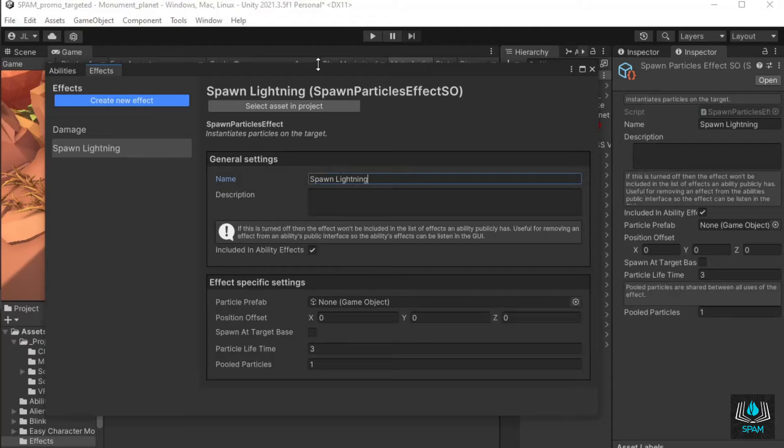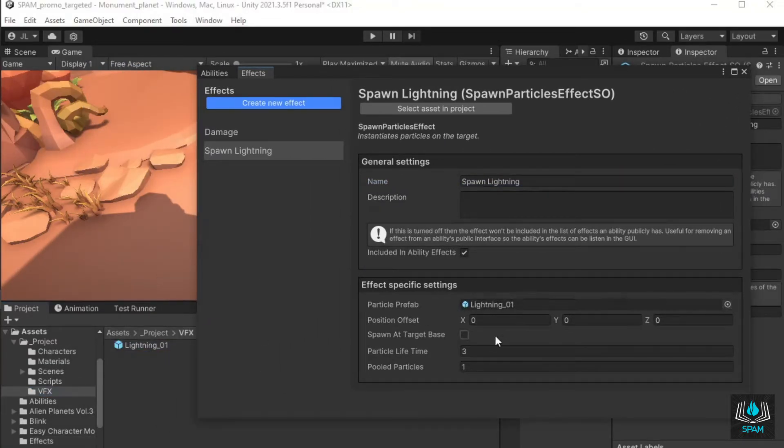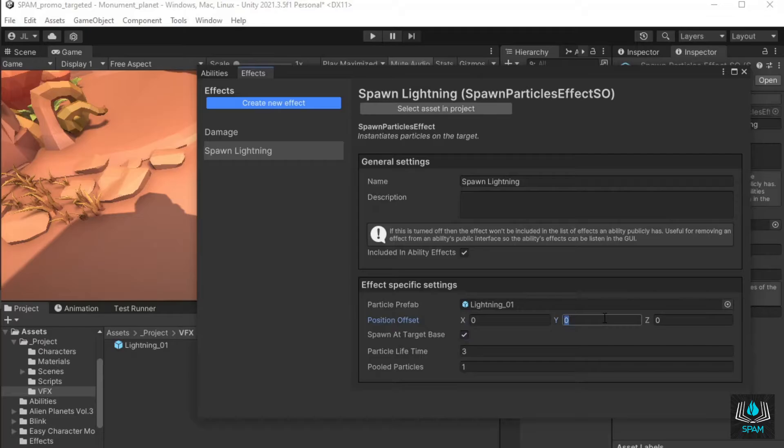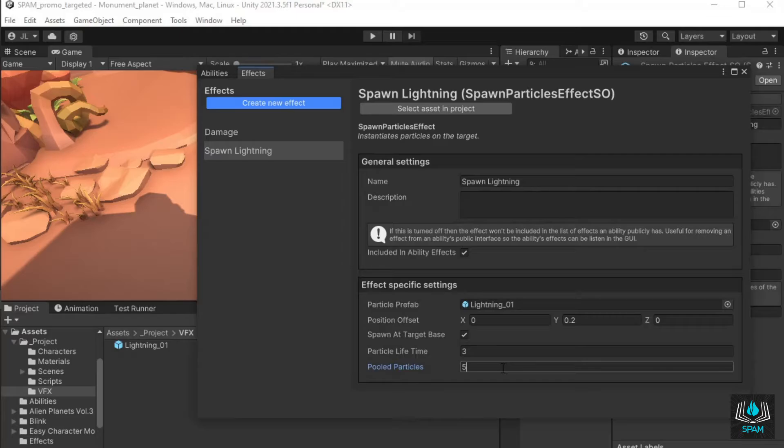Assign the particles that should spawn, check spawn at target base, and give it a lifetime that's longer than your visual effect. I need to offset my spawn point by 0.2 here as well in the y-axis. Spawn particle effects are automatically pooled, and I'll set my pool size to 5 since my ability will affect up to 5 targets.